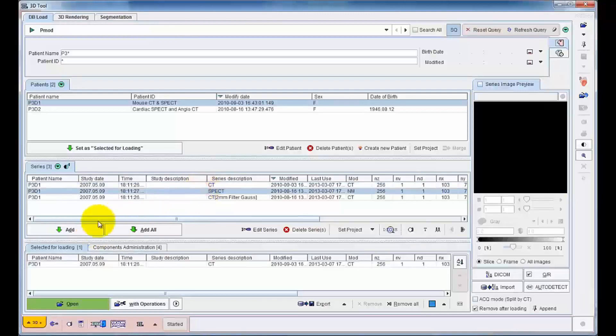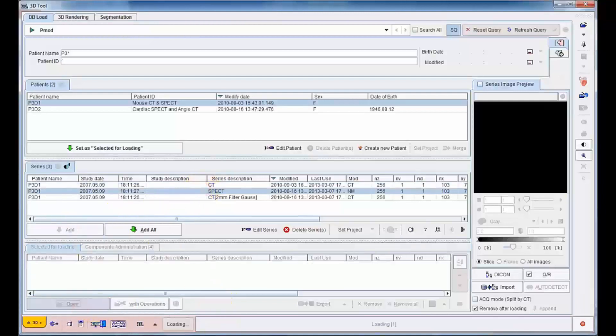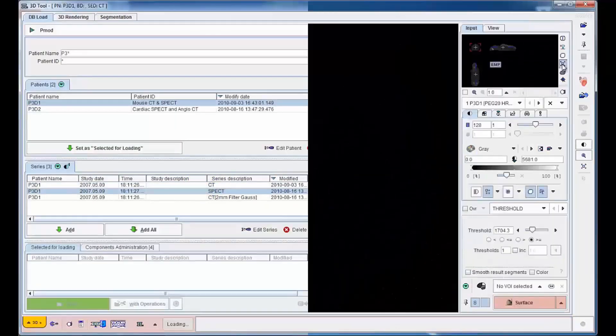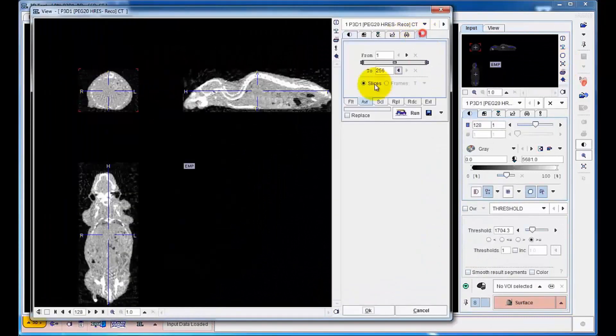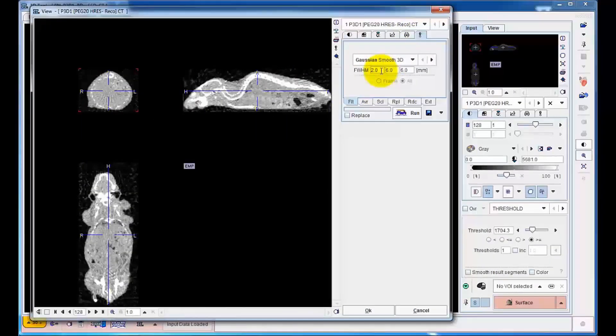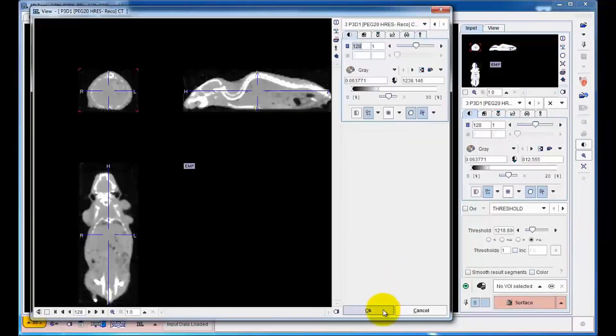CT and SPECT images from a mouse are loaded into the 3D tool. A slight smoothing is applied to the CT image in order to reduce noise, which would otherwise impact negatively on the rendering results.